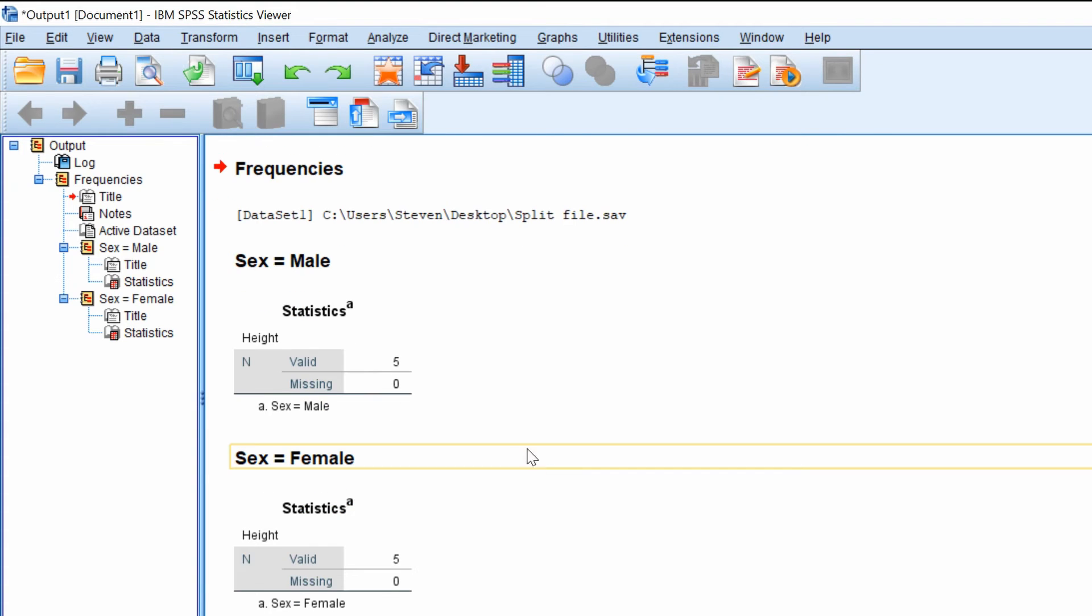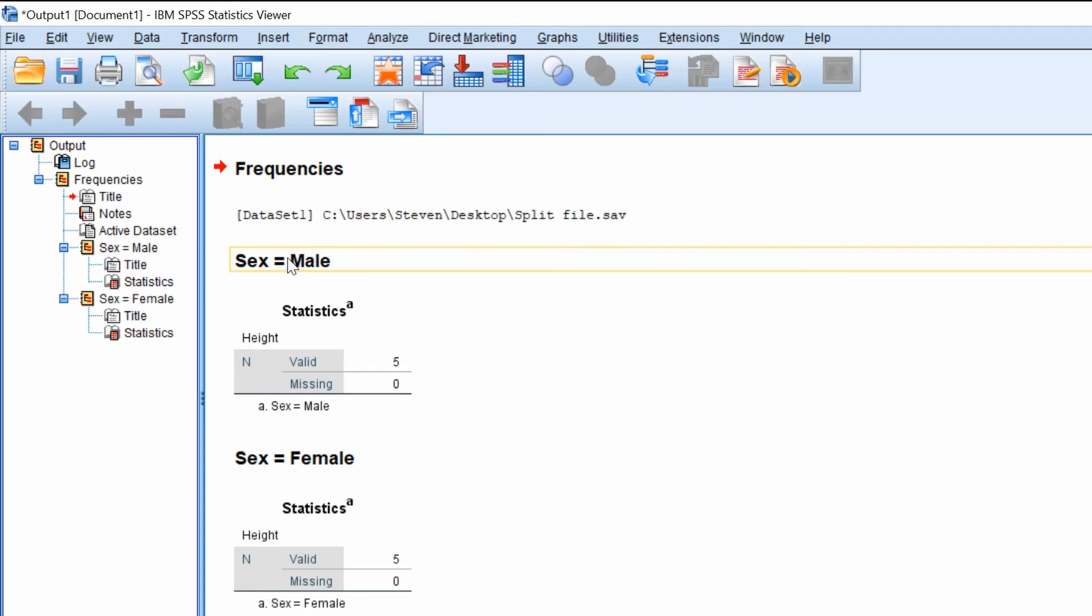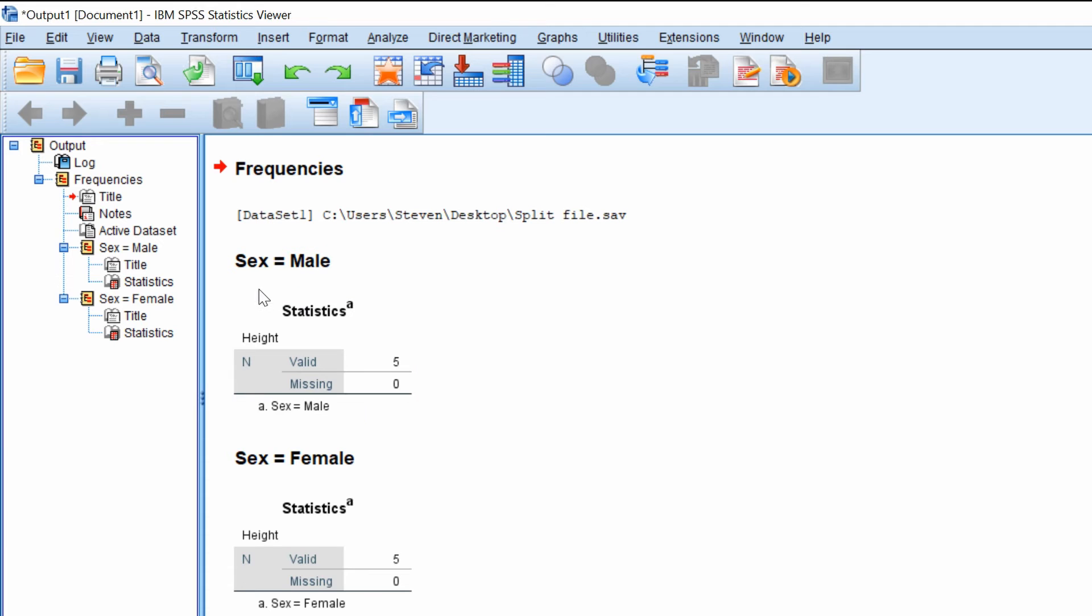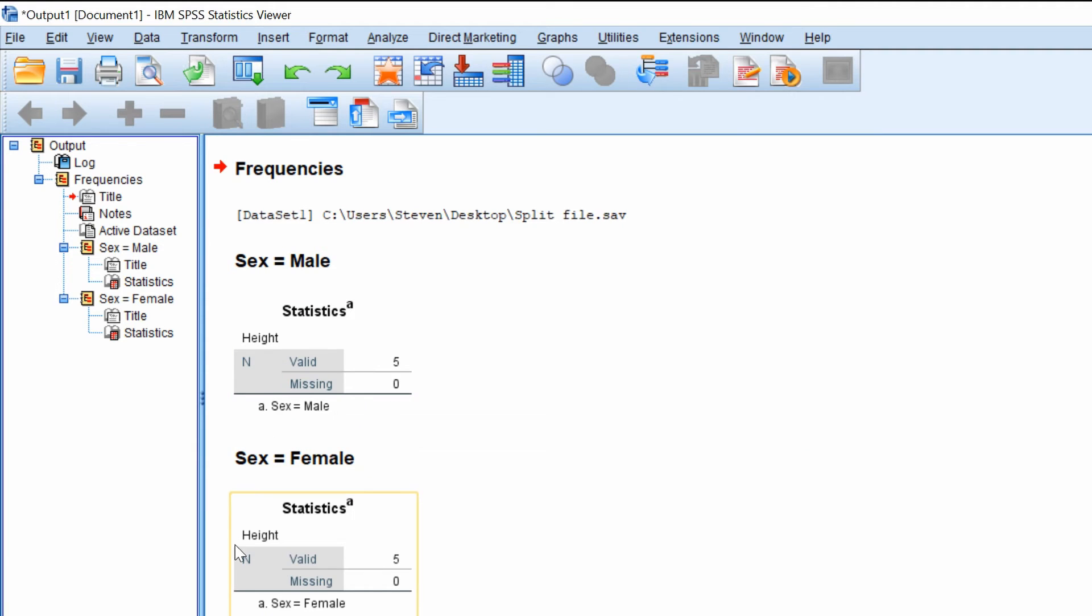Now what you'll see is the analysis is now separated into two. So the first half of the output is given as the sex as males. So it's given me the descriptive statistics here for males. And underneath there is a separate table for females.